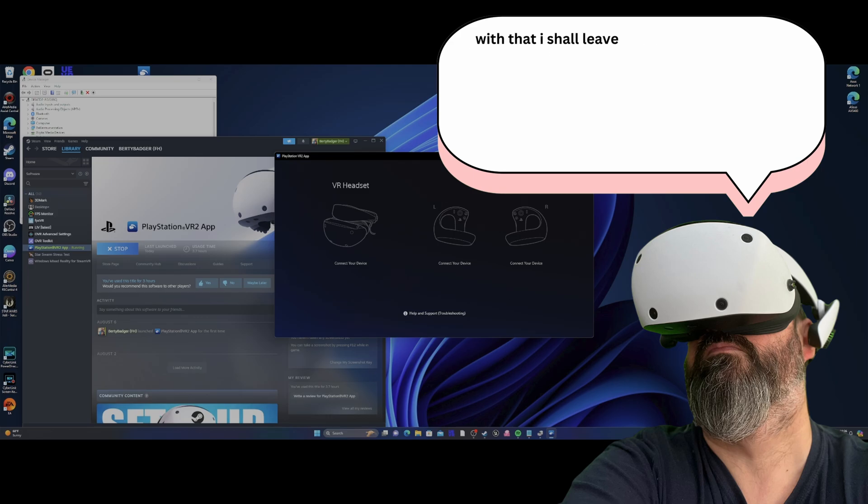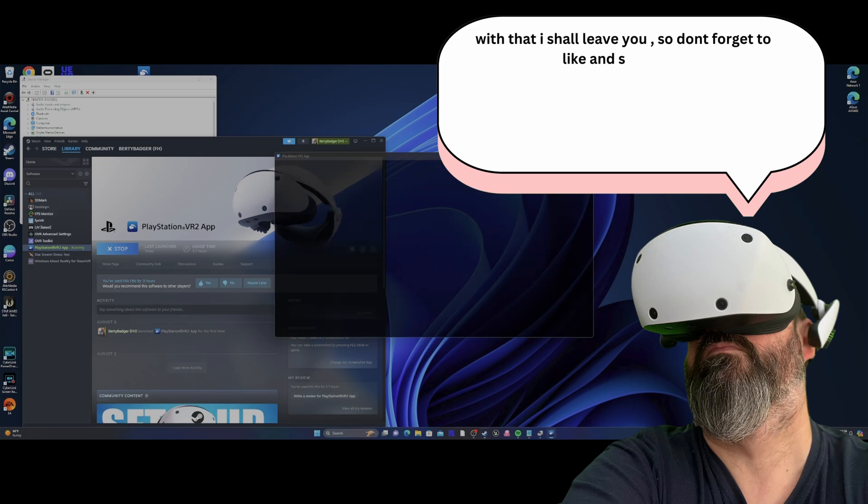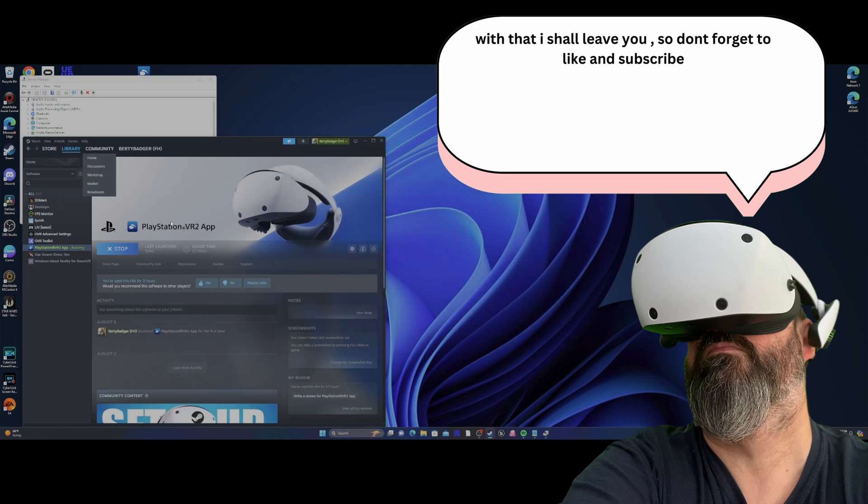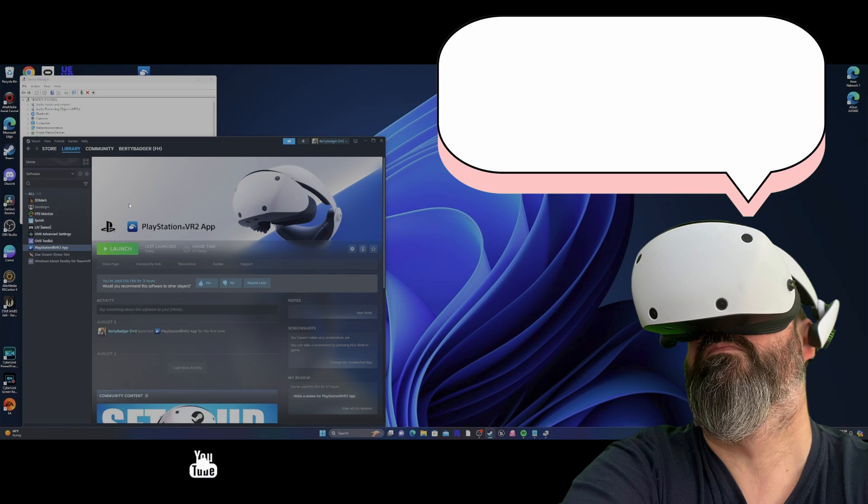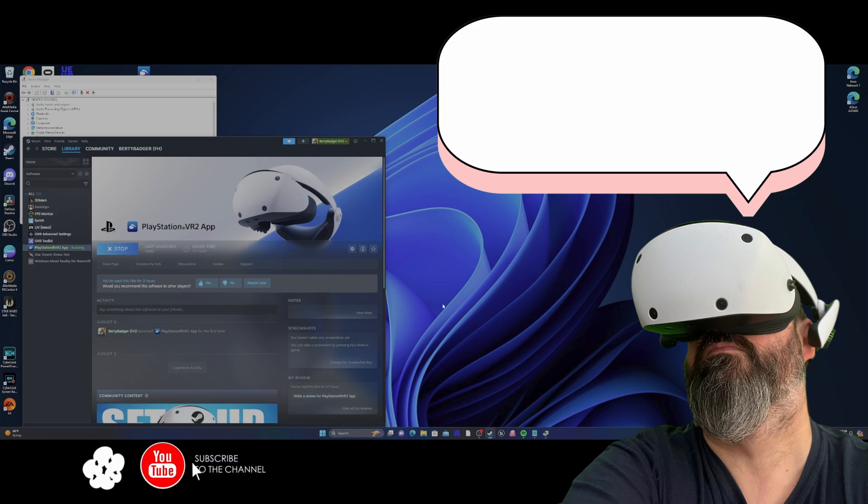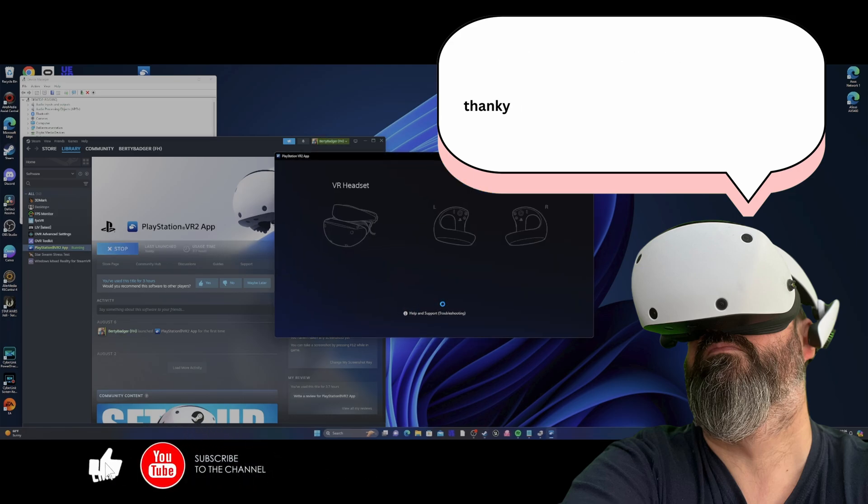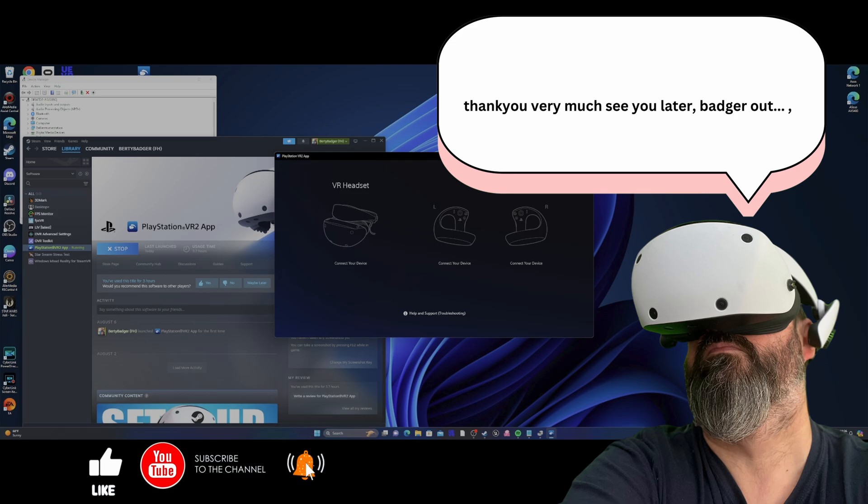With that, I shall leave you. So don't forget to like and subscribe. There's lots of VR gameplay. Thank you very much. See you later. Badger out.